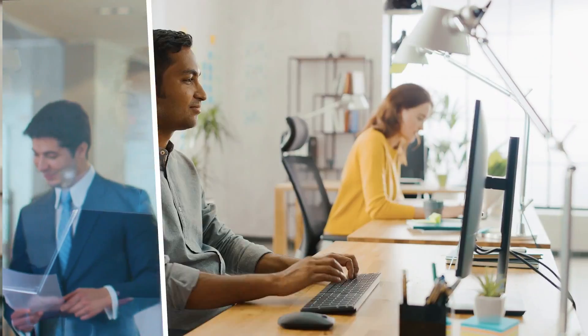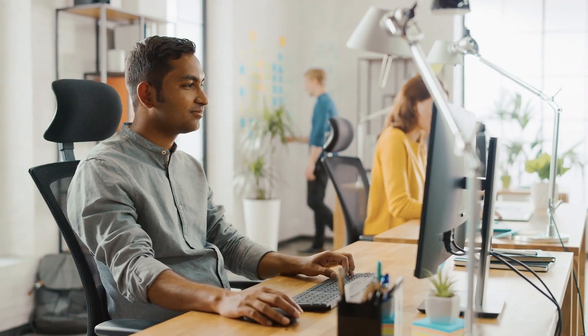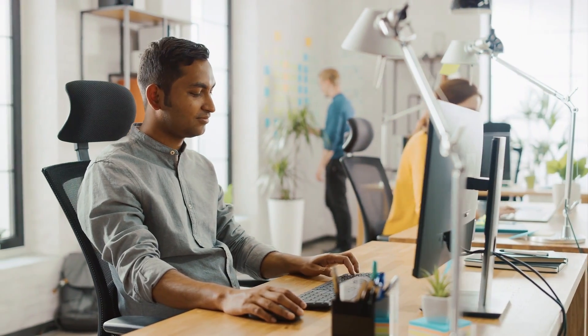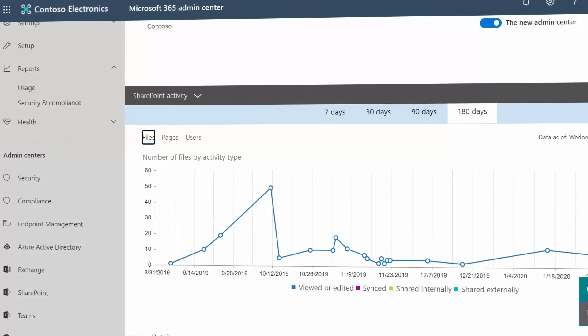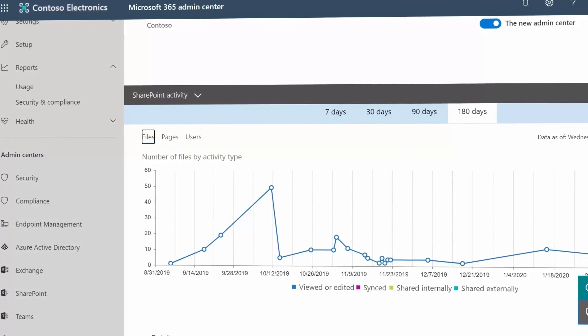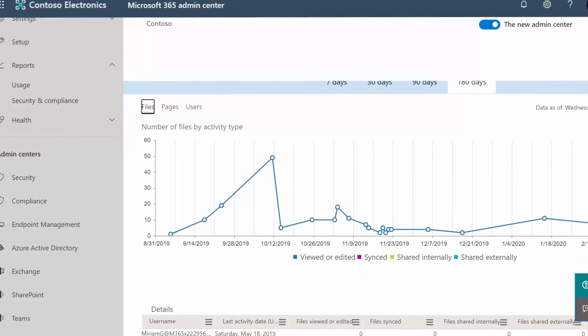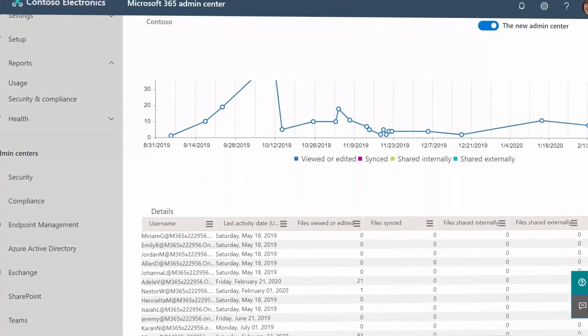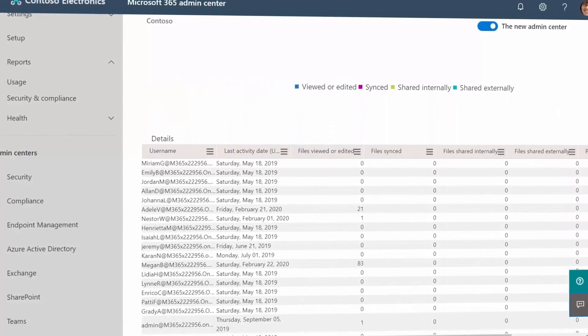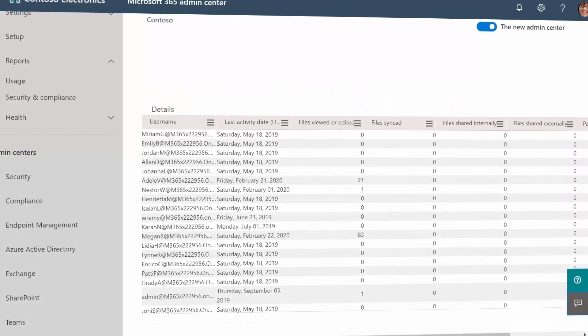We also recommend looking for groups of people that have to interact frequently, such as sales and marketing teams or product launch teams, that would immediately benefit from adopting Teams. Parts of your organization heavily using SharePoint for collaboration, as shown in Microsoft 365 usage reports, may also be a good place to start.